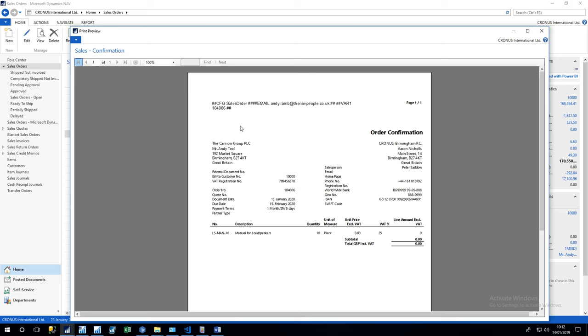You'll notice at the top of the document are some special hash characters which are used and reserved for Spindle itself. So the most important one of these is CFG, and there will always be a CFG string when you're sending along to Spindle, and this identifies which document is going to actually use within Spindle.